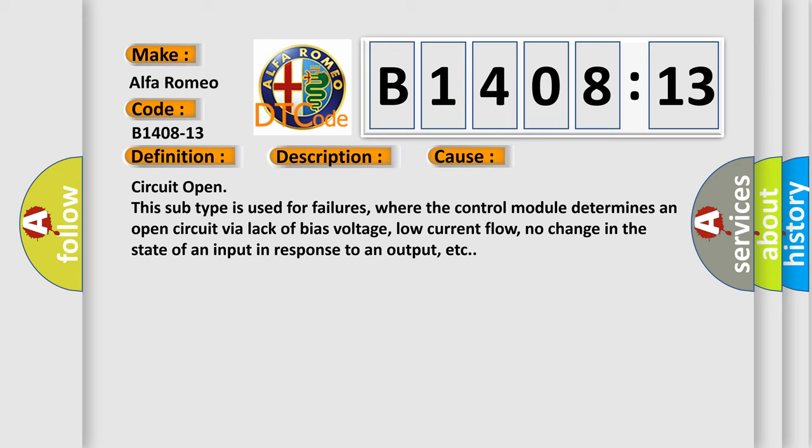This diagnostic error occurs most often in these cases: circuit open. This subtype is used for failures where the control module determines an open circuit via lack of bias voltage, low current flow, no change in the state of an input in response to an output, etc.